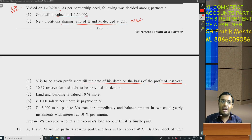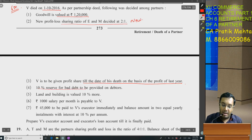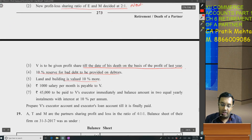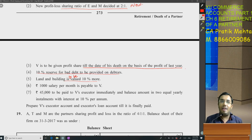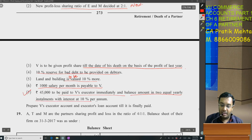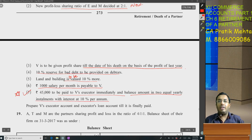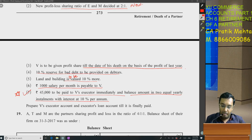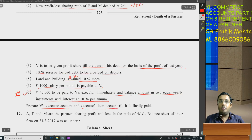I had told you this — it will be given in the sum. 10% reserve for bad debt is to be provided on debtors. Land and building is to be valued at 10% more — a correction: 'land and building is to be valued at 10% more.' 1,000 salary per month is payable to V. 45,000 is to be paid to V's executor immediately and the balance amount in 2 equal yearly installments with interest at 10% per annum.